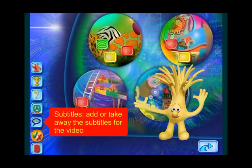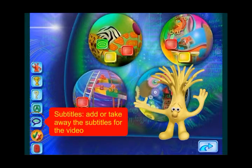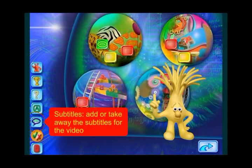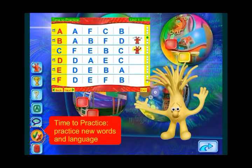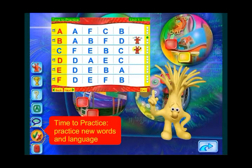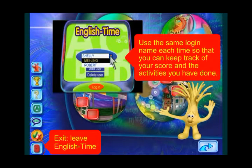If you want to watch a video without subtitles, click on the subtitle button. Click on the button again to turn the subtitles back on. Click on the time to practice button to practice new words and language forms. And when you want to leave English Time, click on the exit button.